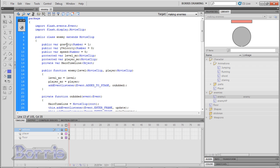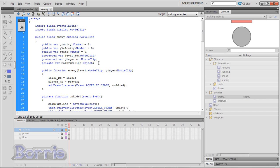So I have gravity which is a number and is equal to 1. Y velocity which is another number equal to 0. And speed equal to 5. We need the gravity and y velocity so that our enemy can fall. And the speed will be used for the speed that the enemy can move. Then I have level underscore MC which will be the floor in our main FLA file. And player underscore MC which will be our player in our main file. And main timeline which is basically our main FLA file.